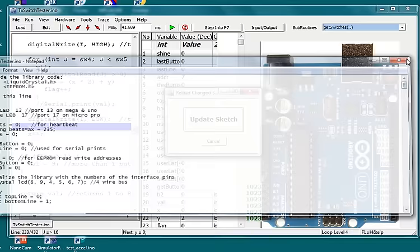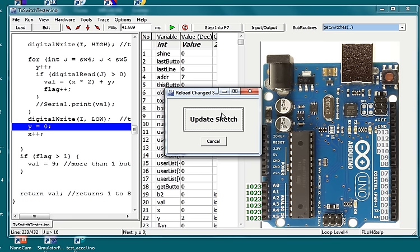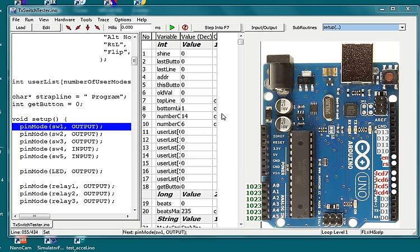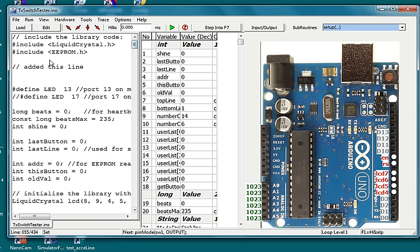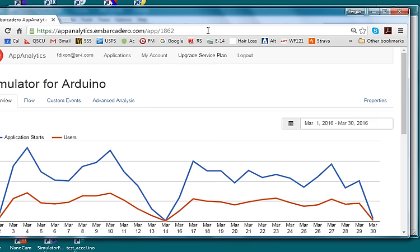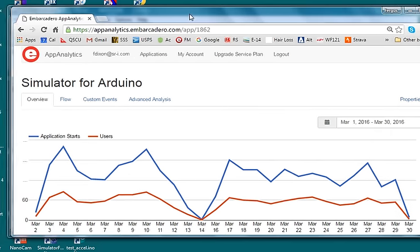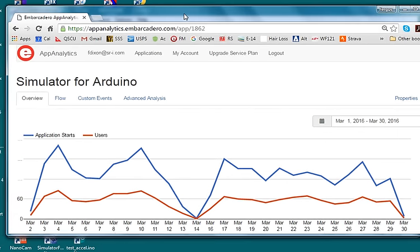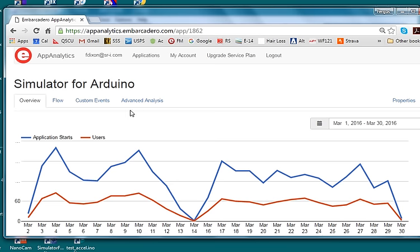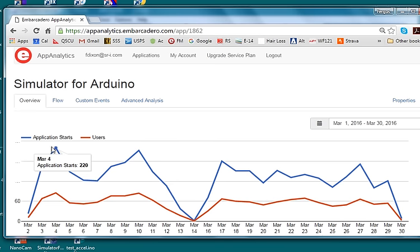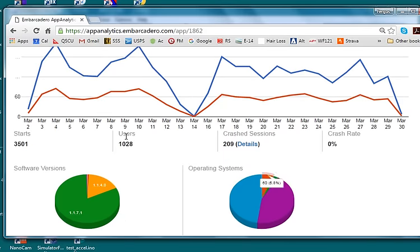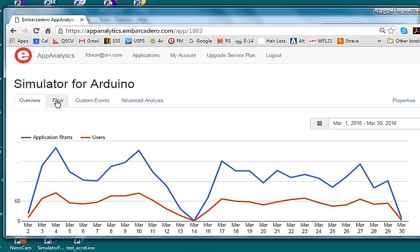App analytics is a new feature added to version 1.01 which allows the simulator to be tracked. Here is a quick look under the hood with a graph showing users, starts, a form chart, and even advanced crash analysis.